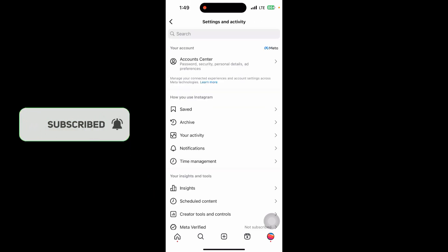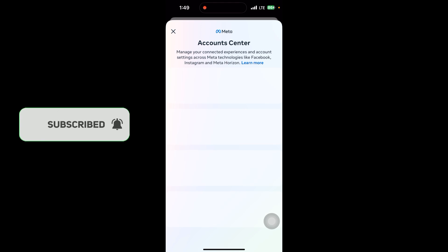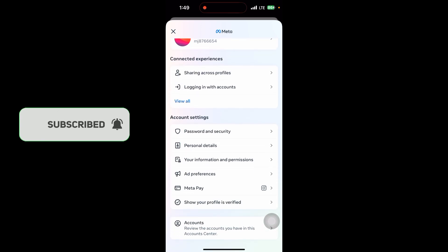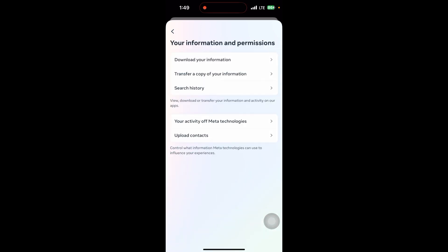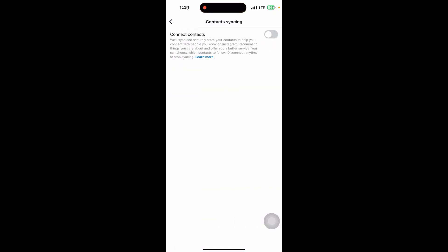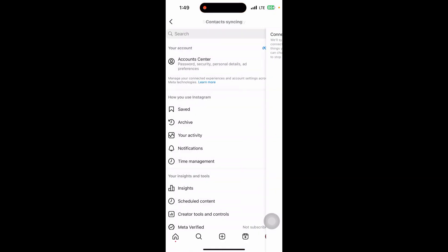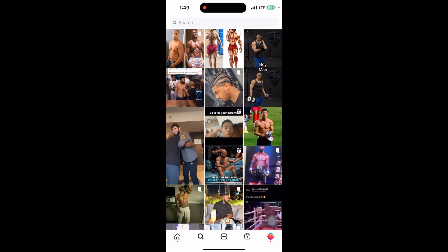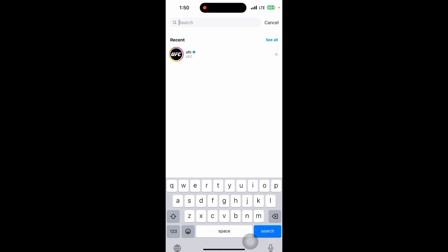the top right corner and click on Account Center. Scroll down to Your Information option, click on that, and click on Upload Contact. After that, enable Connect Contact. This will help Instagram recommend accounts to you based on your phone contacts or phone number. Another method is to click